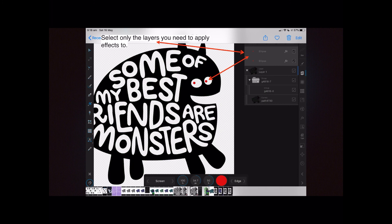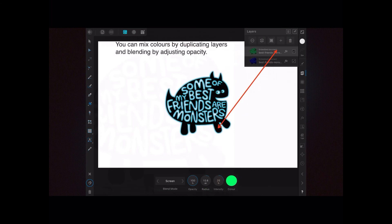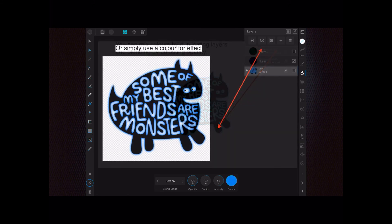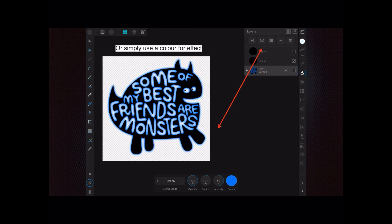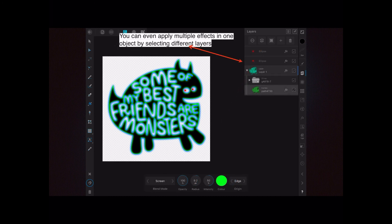You can see here we're going to put red eyes into the object. You can mix colors by duplicating layers and blending by adjusting opacity — you can see I've got two separate layers there with compressed layers.